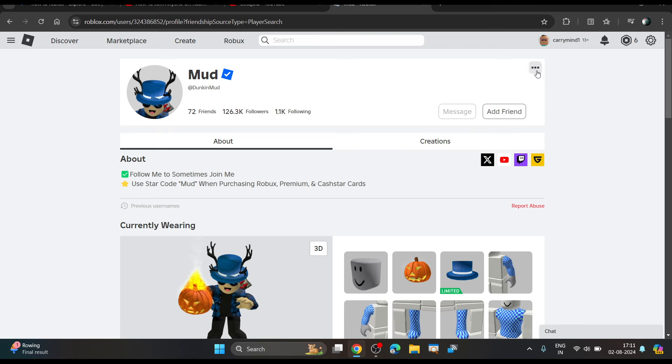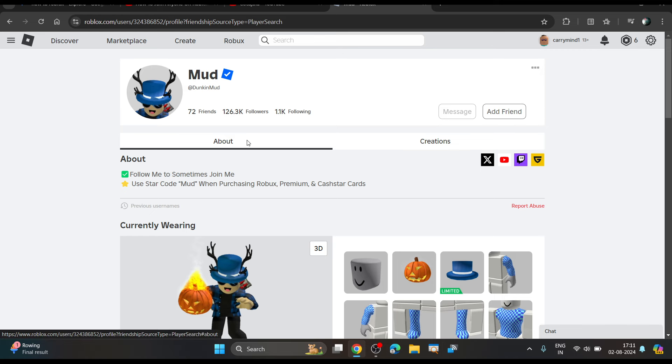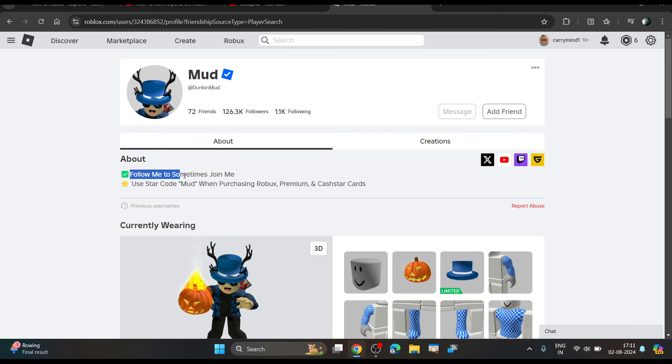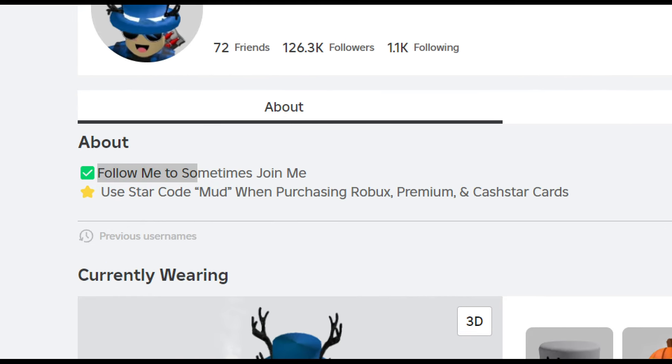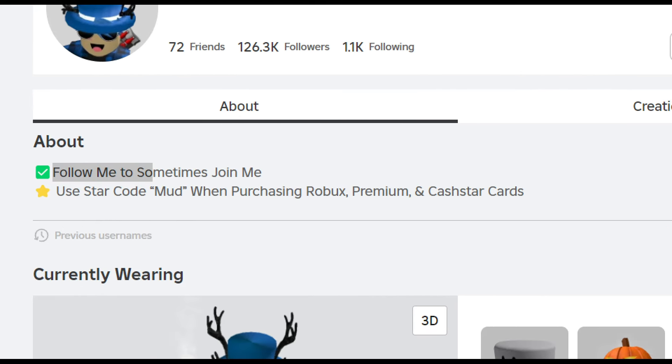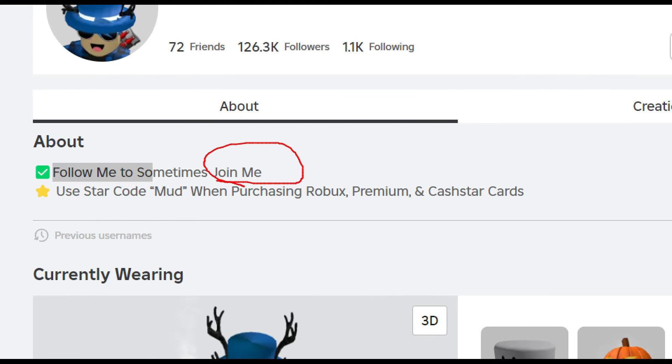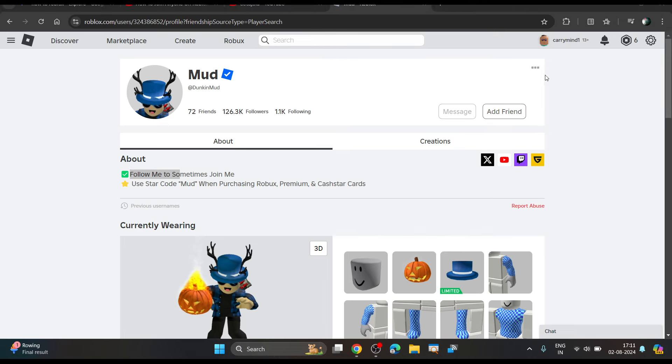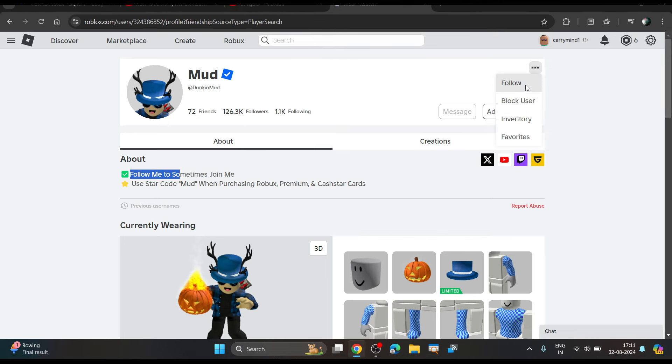He has a certain setting which allows you to join him in the game if you follow him. It's already mentioned in his about section that if you follow him, you can join him anytime in the game.